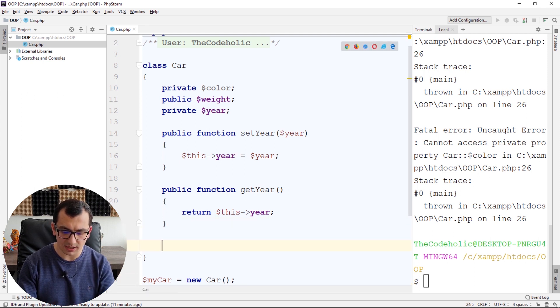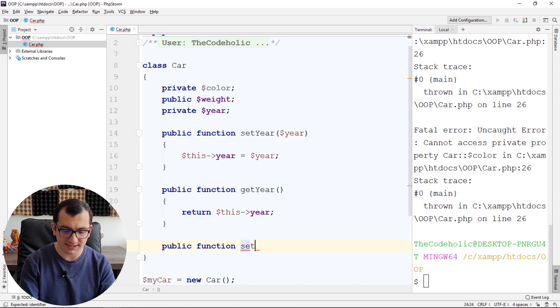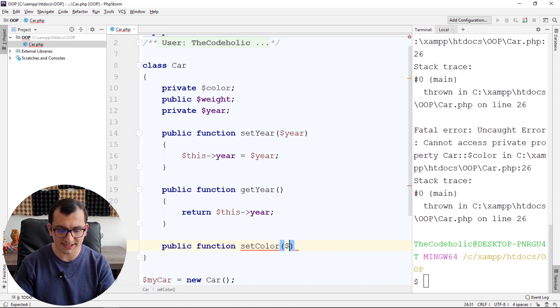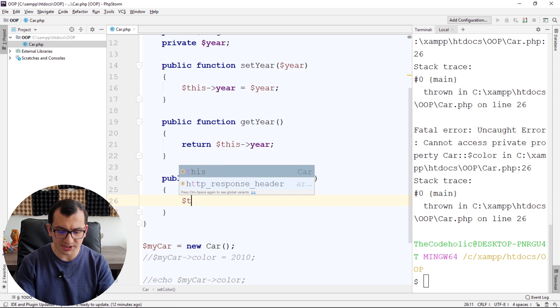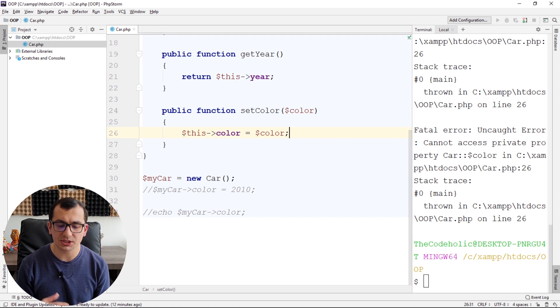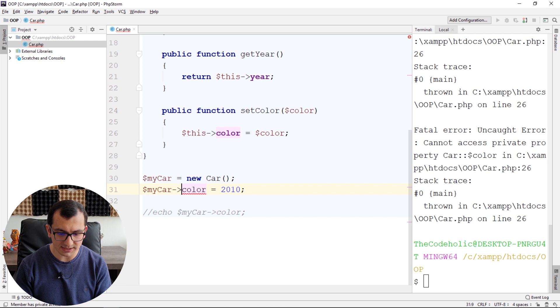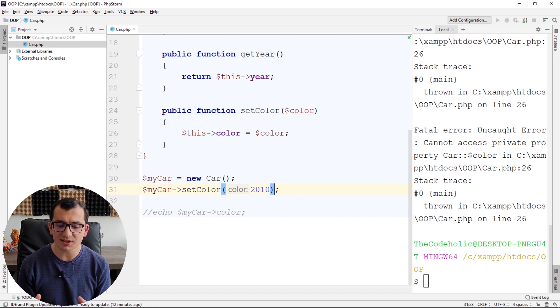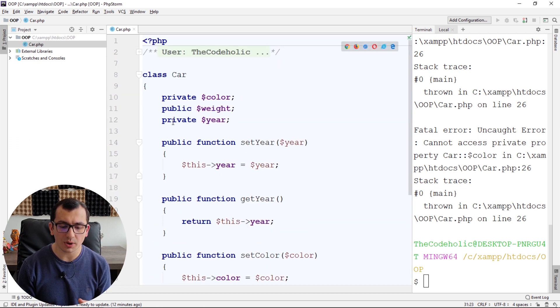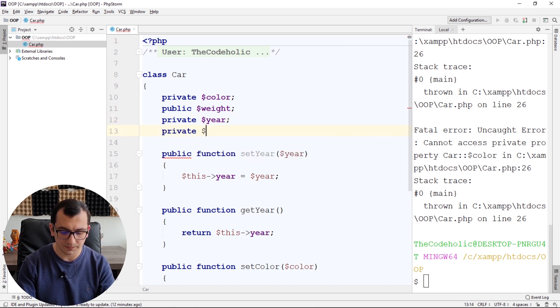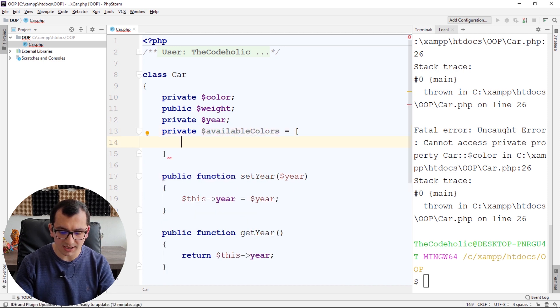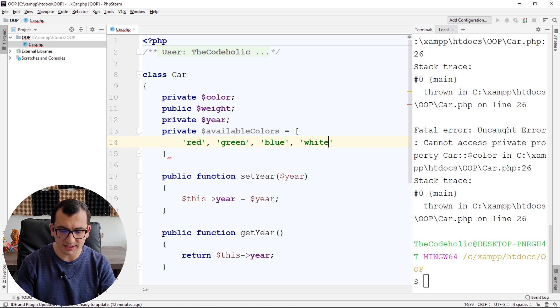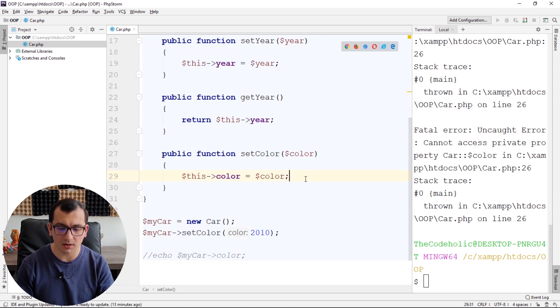I'm going to create public method setColor, which will accept a color argument. And here, I can do the same thing, this color equals given color, but that doesn't make sense. I don't do any validation, so if I call setColor, it will just do the same thing. Assign 2010 to the color, which is not what I want. How can I do validation? There is a way to create a private variable availableColors. And I can have a list of valid colors, like red, green, blue, white, and so on.